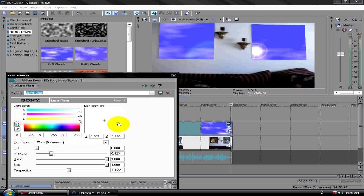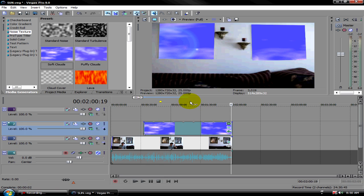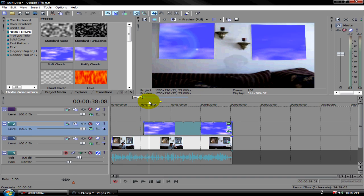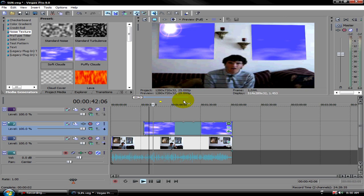Move it to go where you want it to go. You can change it depending on what you want. When you move it, it seems to move with the clip.